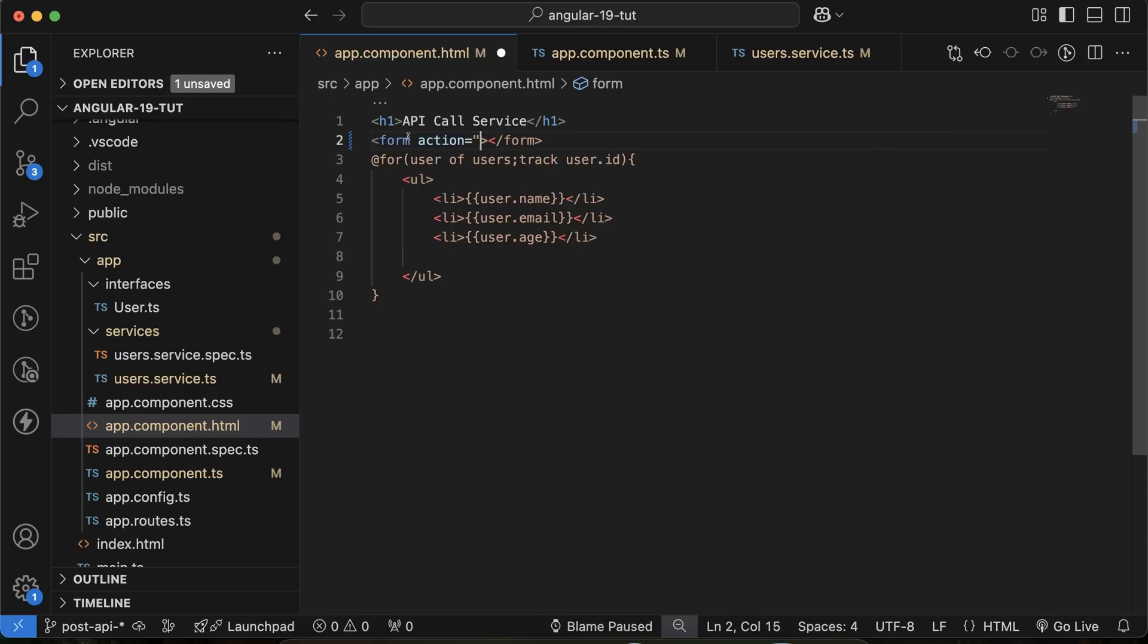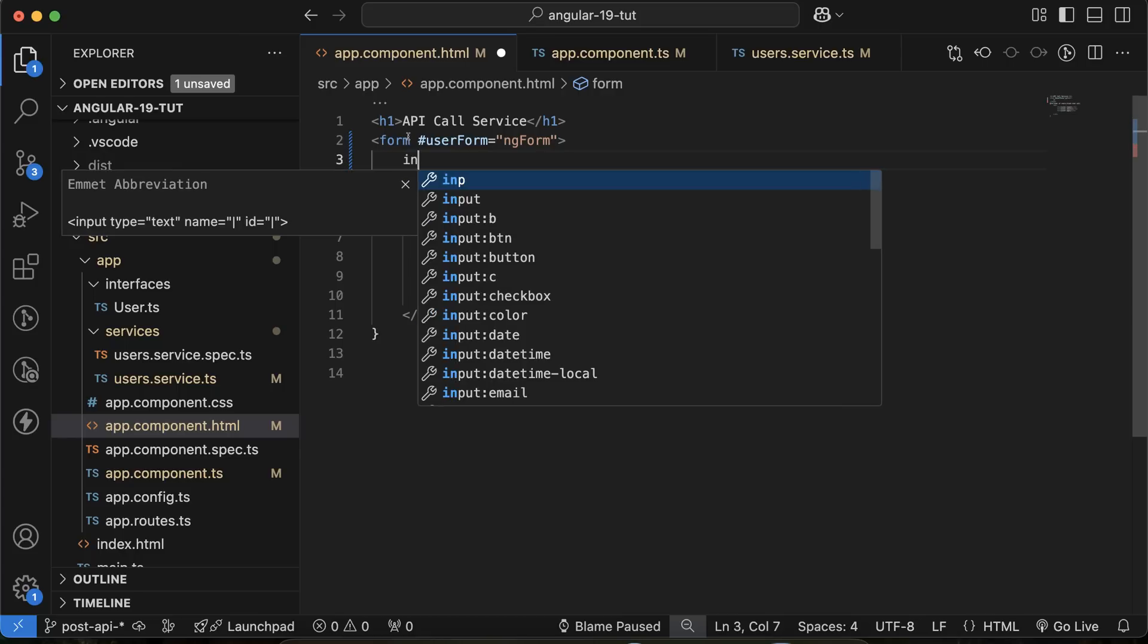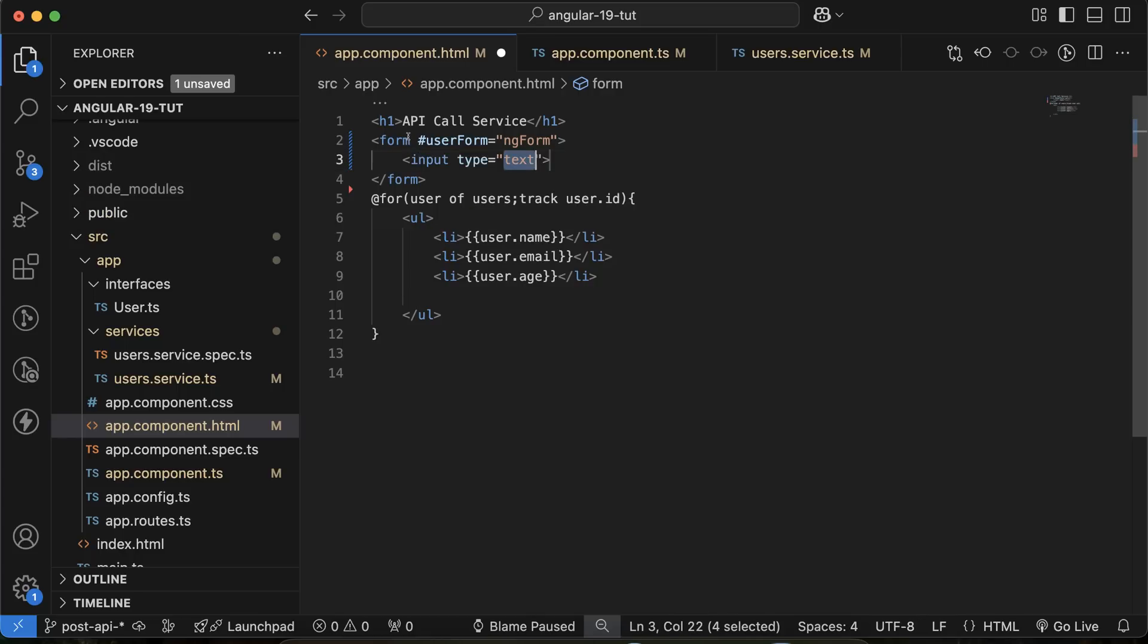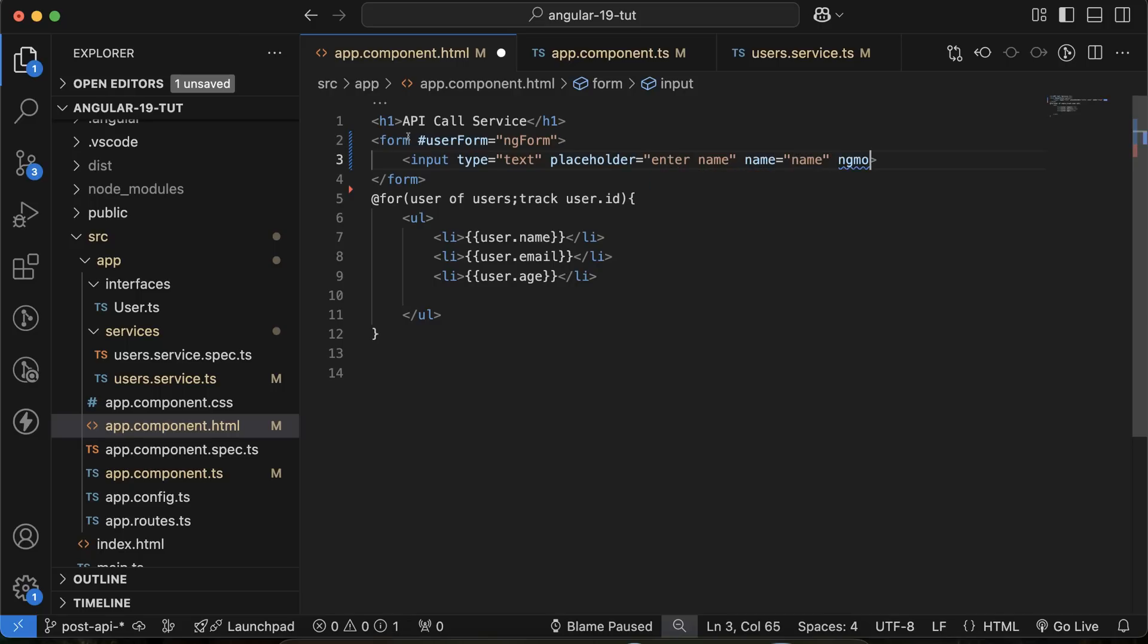You can create an ID with this. Let's say my form ID is user form. And that will be a part of ngForm. Inside this, let me create three input fields. First one for placeholder, enter name, and its name is also name and ng-model we have to add there.